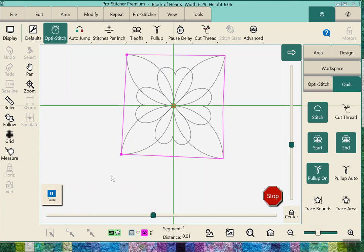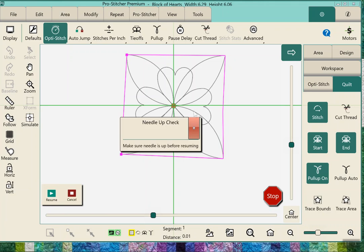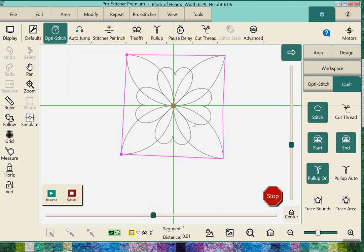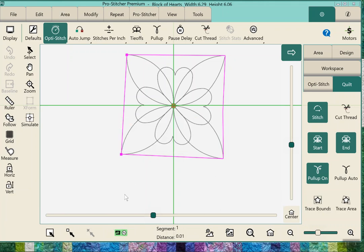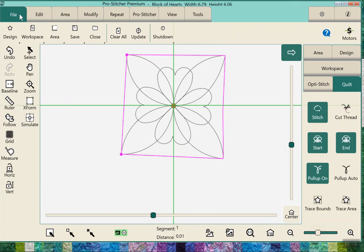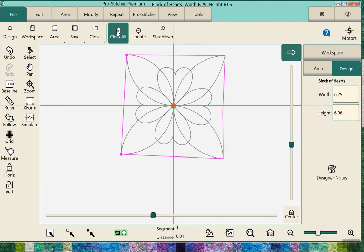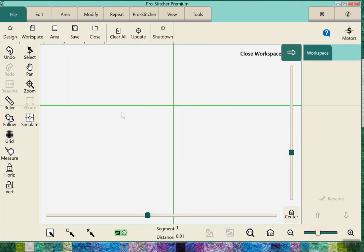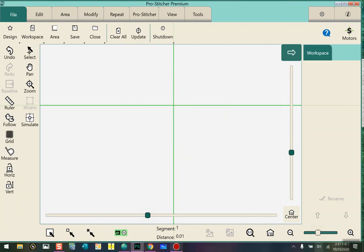Then when you're done and it's finished stitching, you can go to the word file and clear all, and then we'll do a new area and a new design. And that's all.